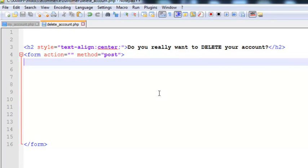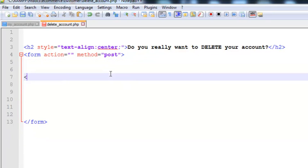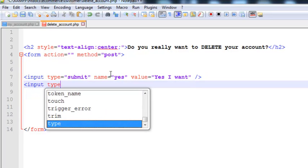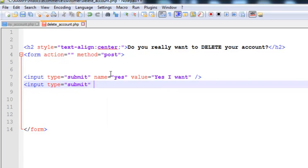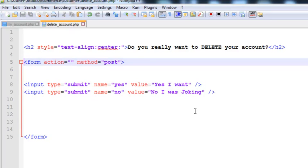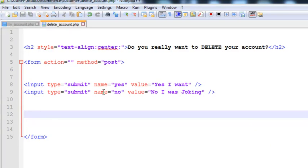Now we will create two input elements. The first input type will be submit, its name will be 'yes', and its value will be 'Yes I want'. The second input type will also be submit, its name will be 'no', and its value will be 'No I was joking'. That's very simple.